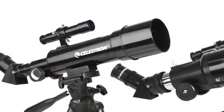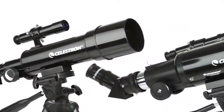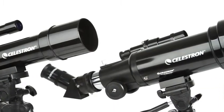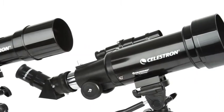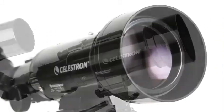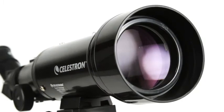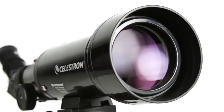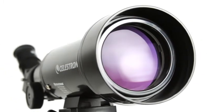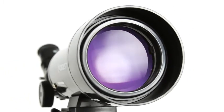TravelScope is a refractor-style telescope with objective lenses ranging from 50 to 70 millimeters. That's enough light-gathering ability to view the rings of Saturn, craters on the Moon, and many more of the brightest celestial objects.